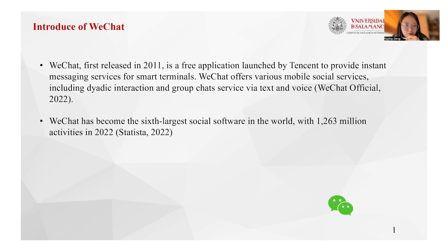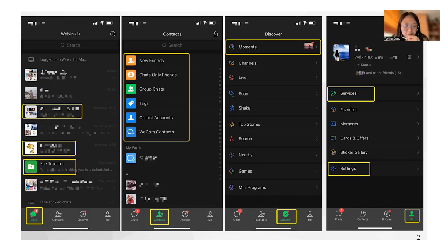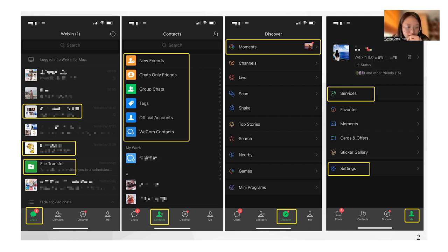First, I want to introduce WeChat. WeChat is a free application launched by Tencent to provide instant messaging service, and now it has become the sixth largest social software in the world. Many people may not be familiar with WeChat, as this app is more active in Asia, so I would like to introduce its overall functions.